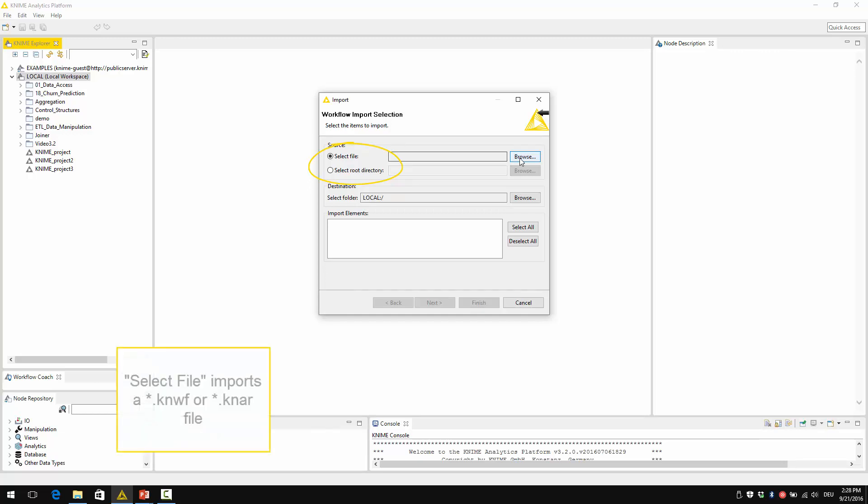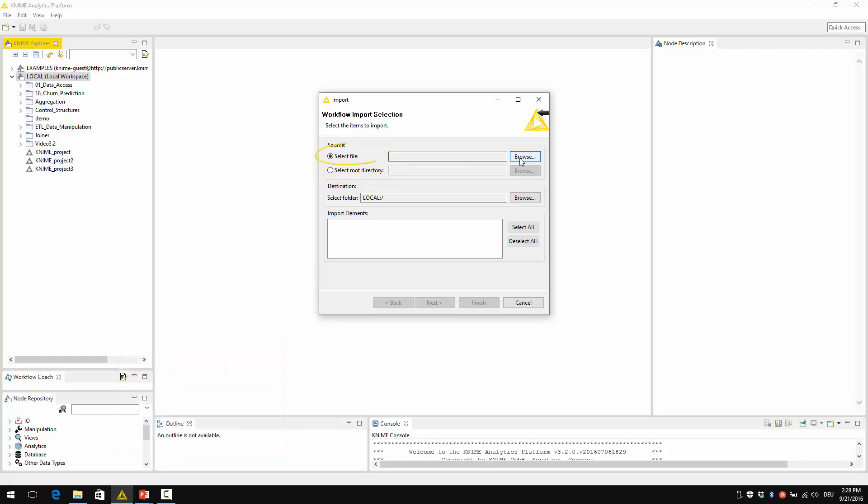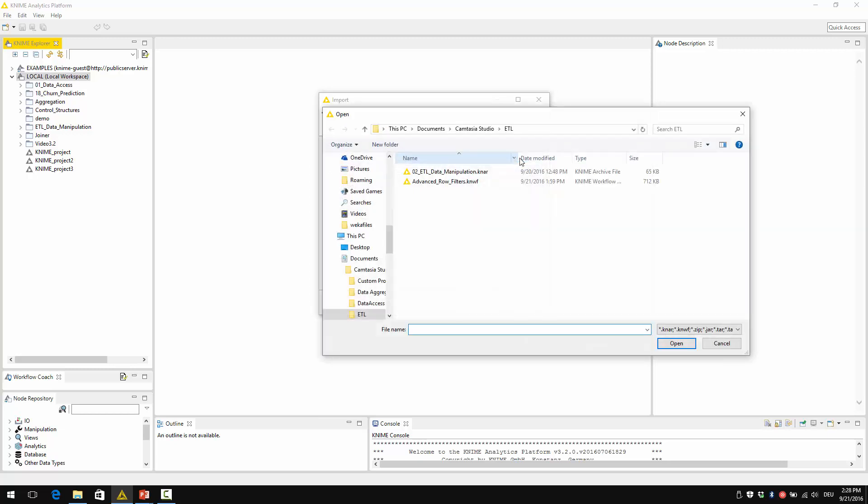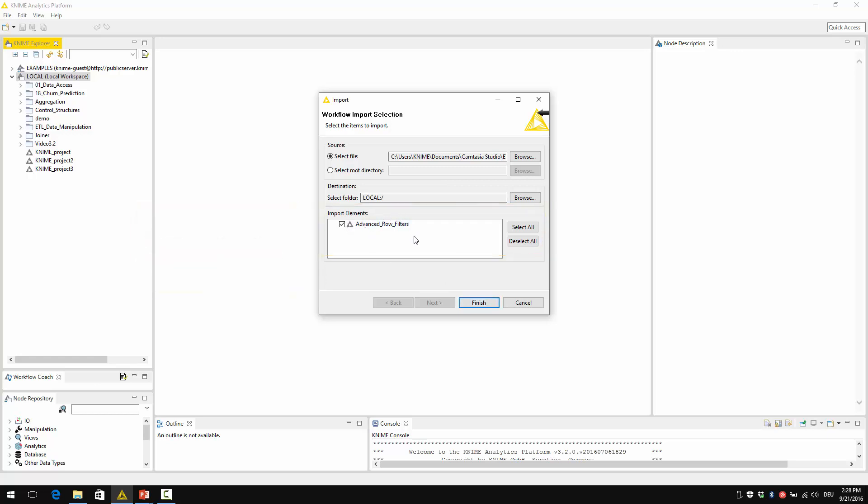File imports the .knwf file or the .knar file. The select root directory refers to another workflow from another workspace. Select file here, then browse to my file and select it. Here you have the overview of what's going to be imported.